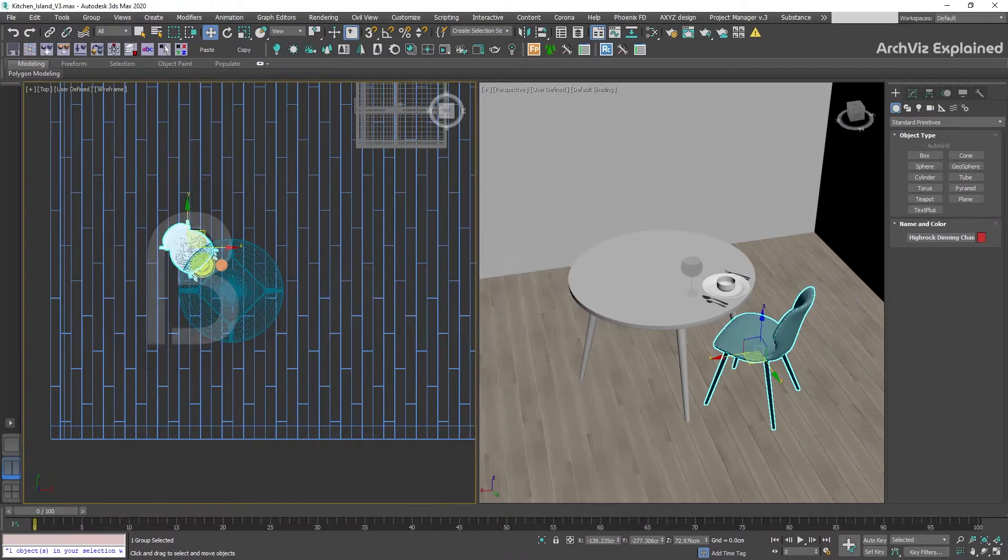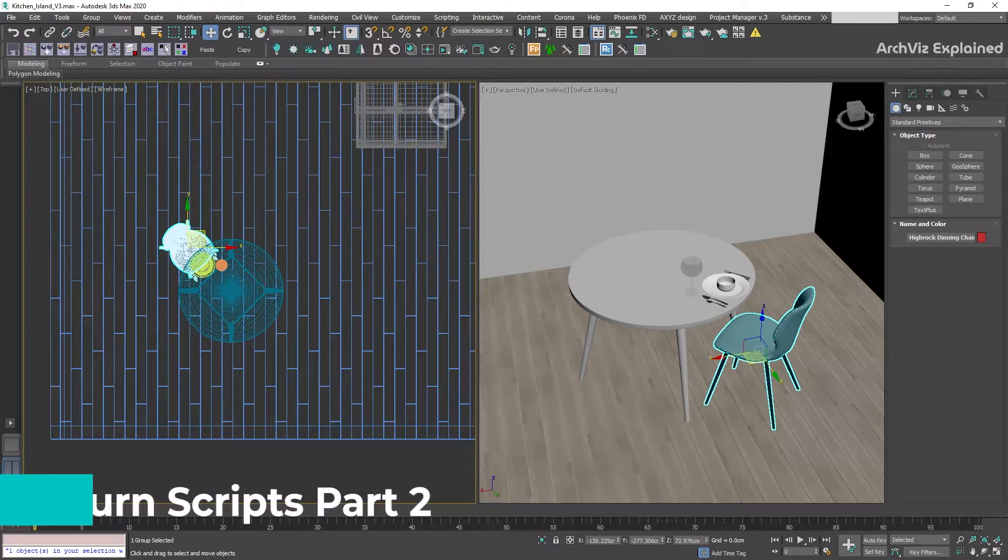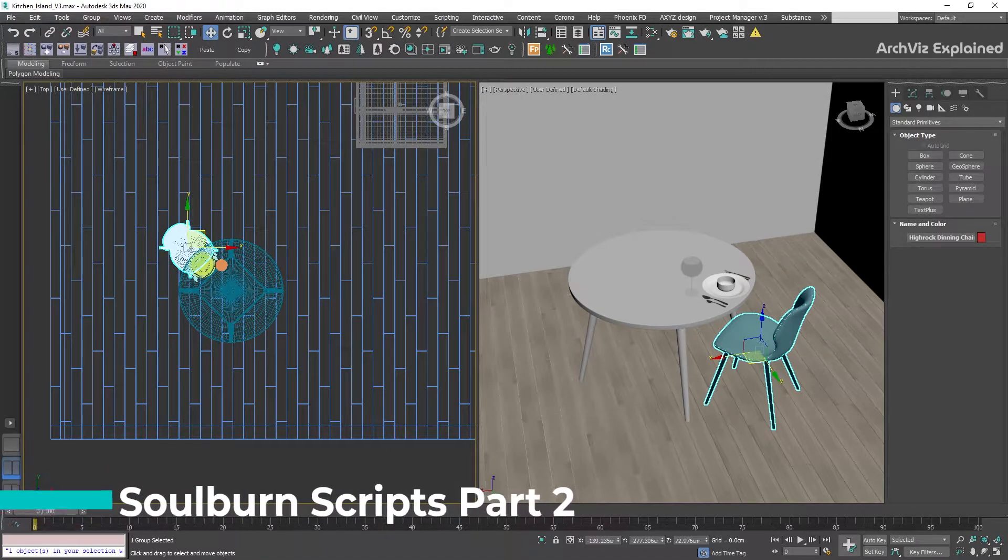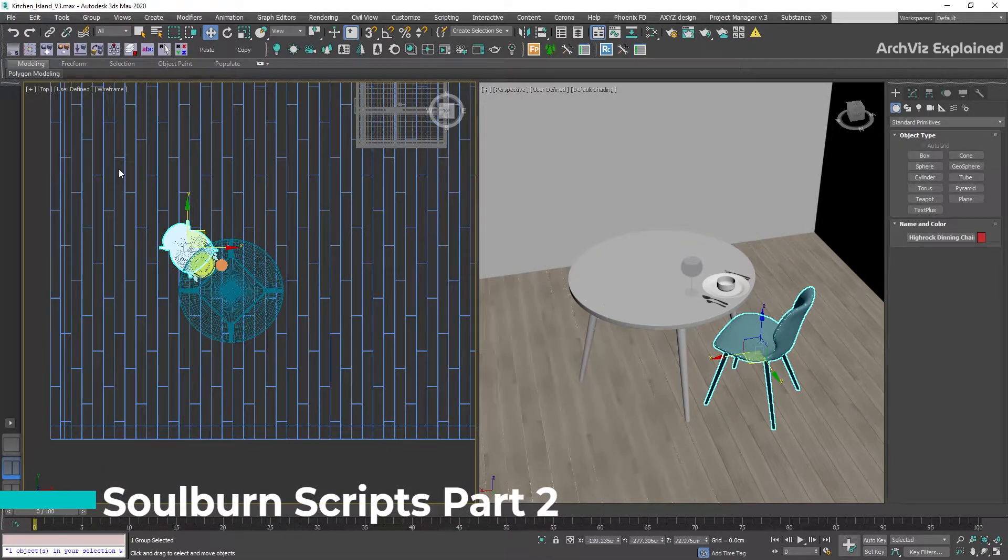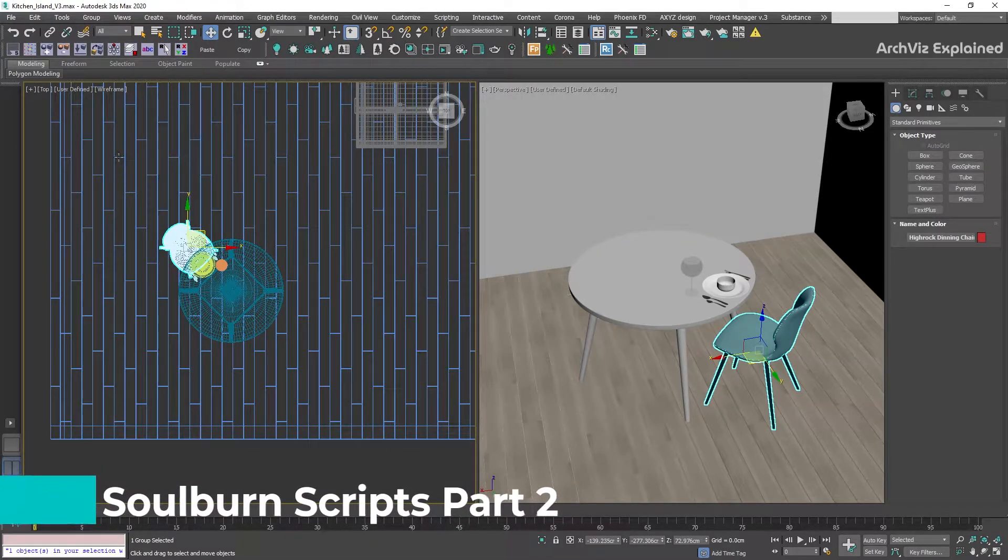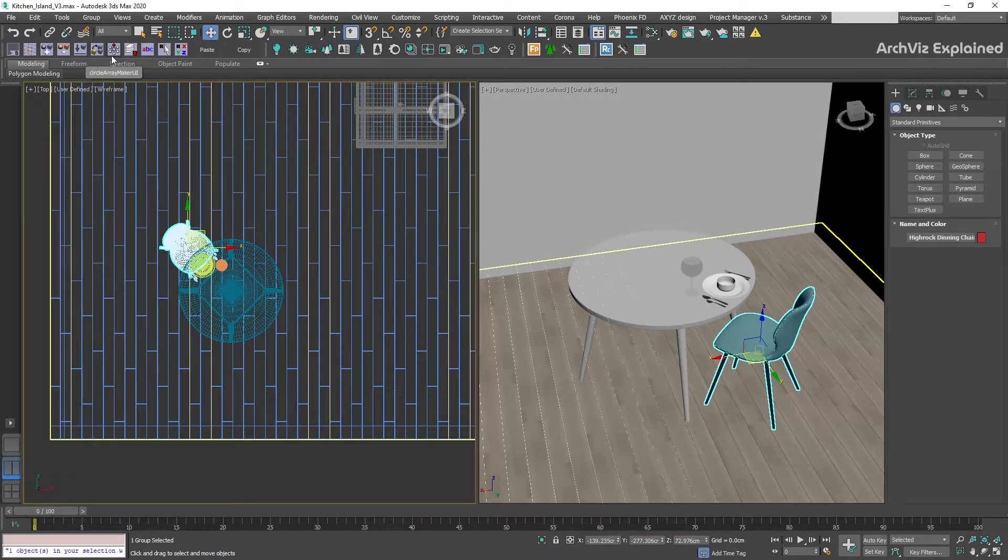Hi everyone! In today's episode, we're going to see part 2 of the best Soulburn scripts for architectural visualization projects.